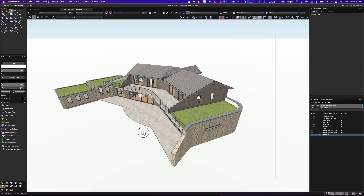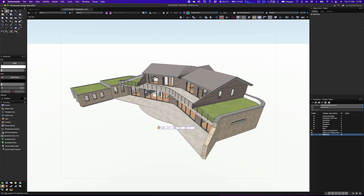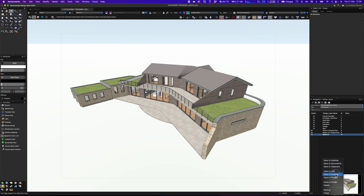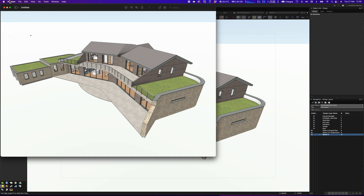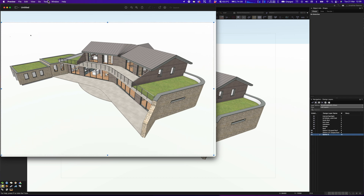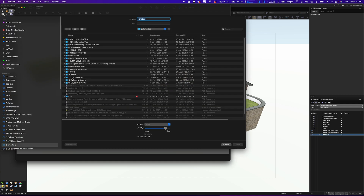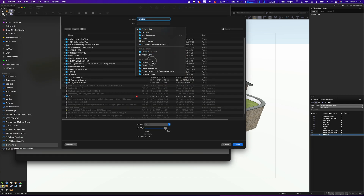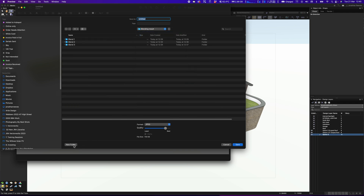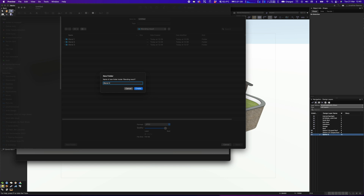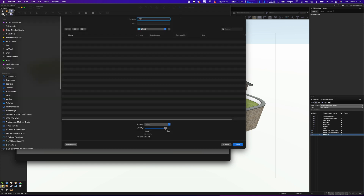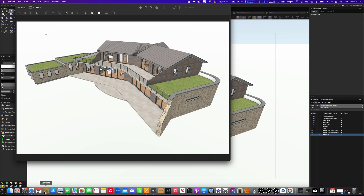I'm intrigued to see how this will work. I'm going to create a little snapshot — generate an image file, right-click and open this in preview. The first step is to save this image as a JPEG and crop it. I've got a little folder where I'm going to make a new folder, which I'll call 'blend 4', and save the Vectorworks image as 'VW1'.